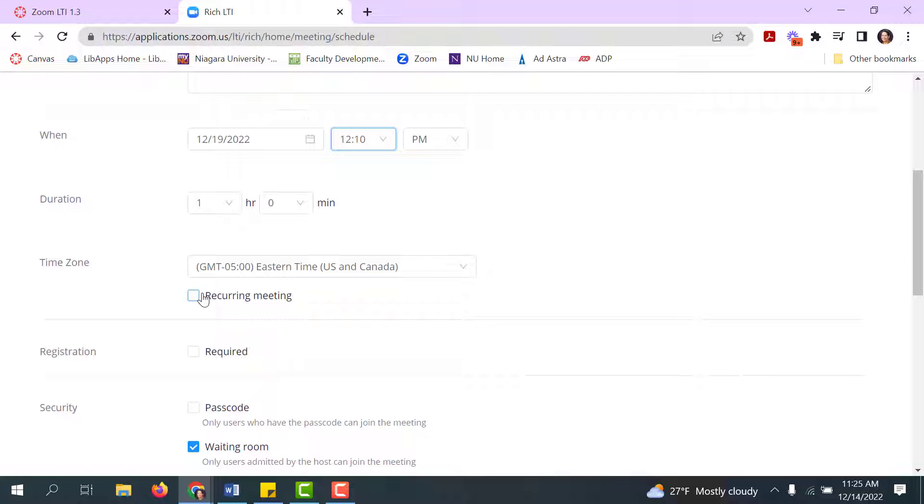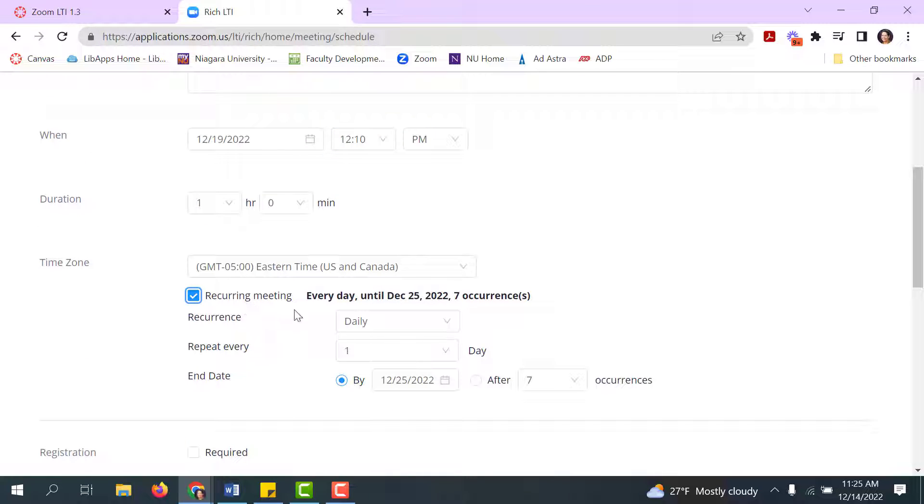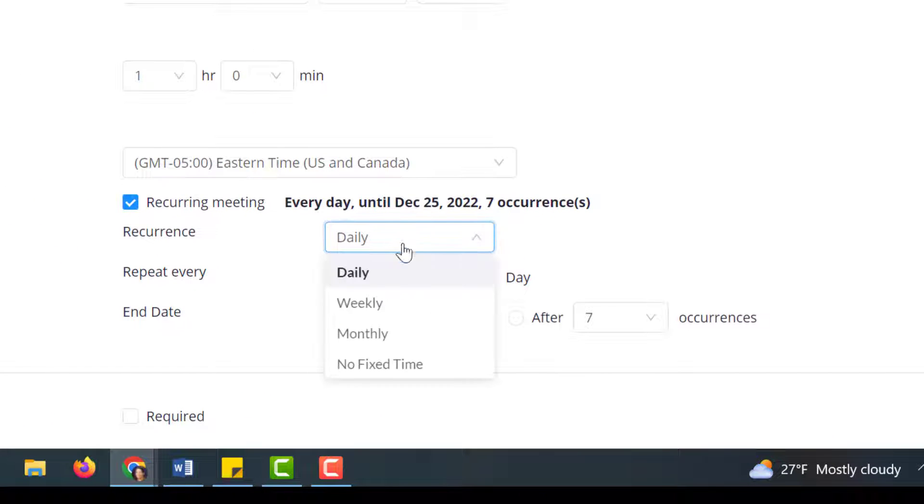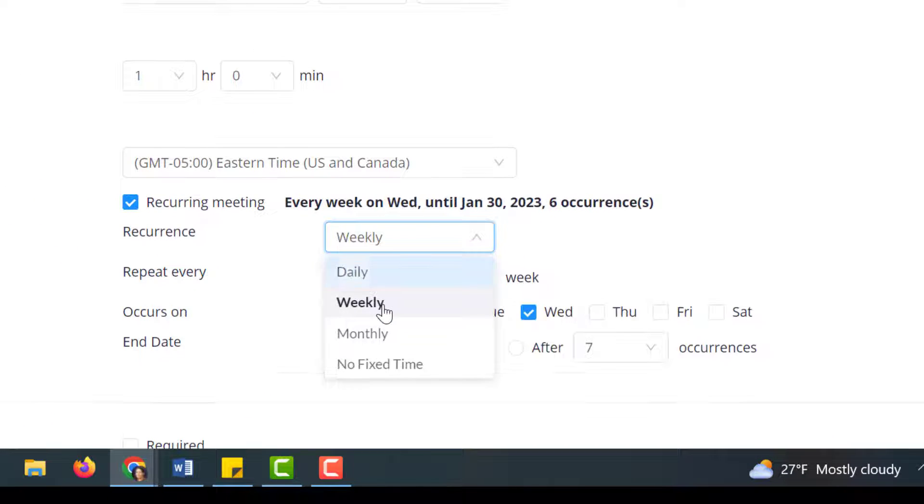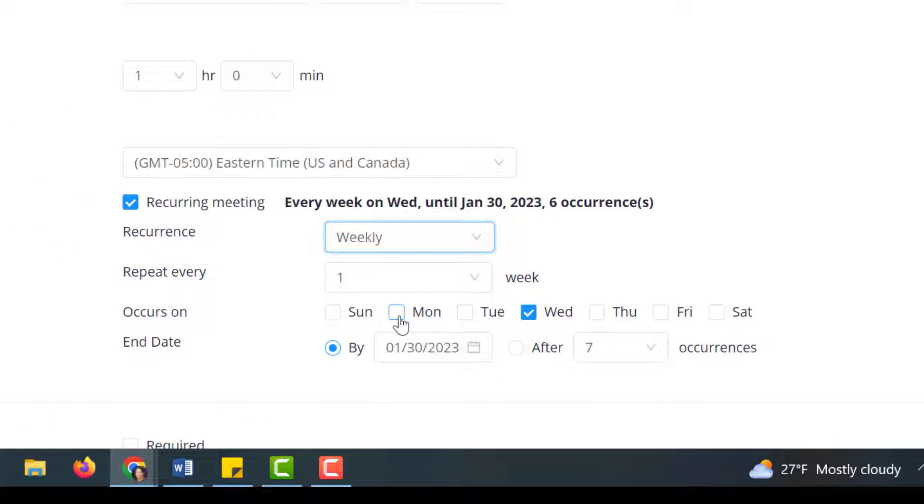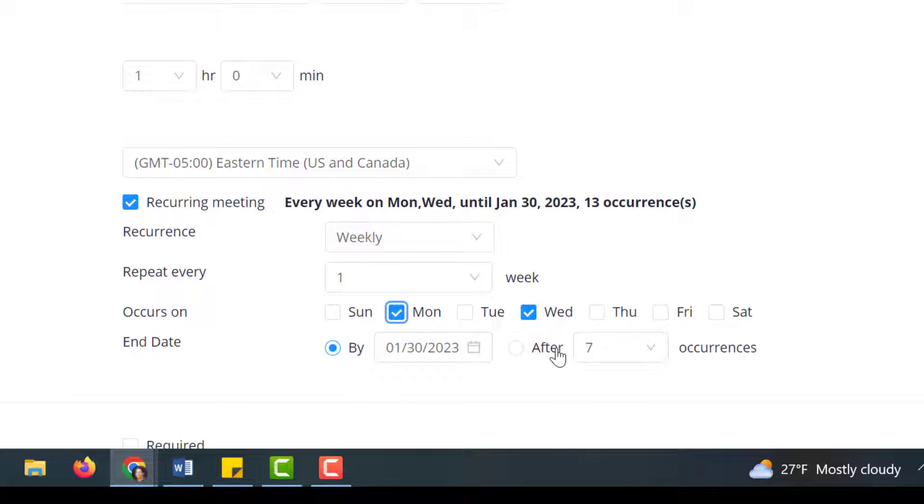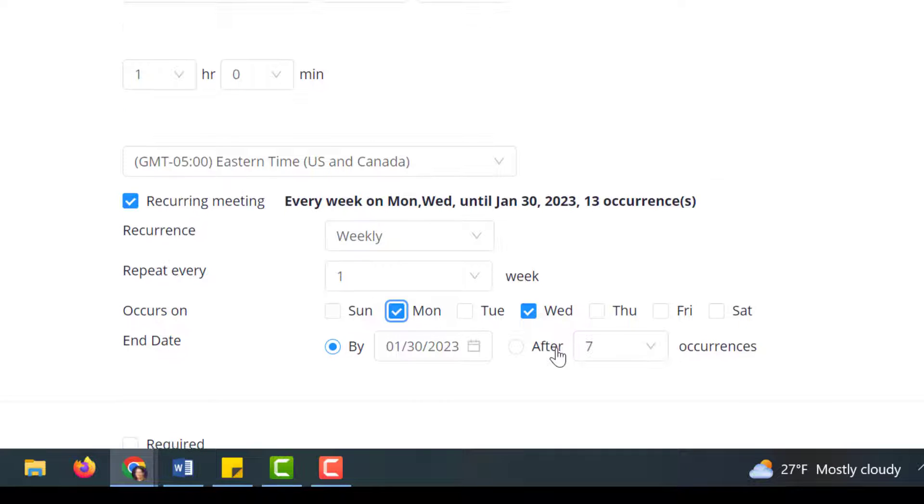Then of course you can set it to recur. The default is daily, which is probably not what you want. Perhaps you want weekly, and you want it on Mondays and Wednesdays, and you want it to end January 30th. That's fine. Or after how many classes, however you like. That sets it up for you.